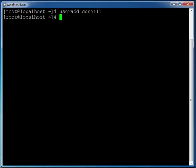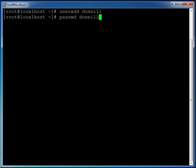I'll also leave a link below where you can get all these commands so you can just copy and paste them in. So we have our user doneill. Let's just set a password by typing in passwd and the username again.